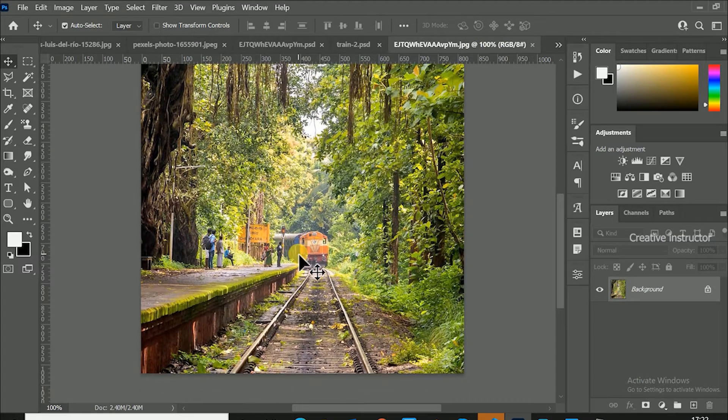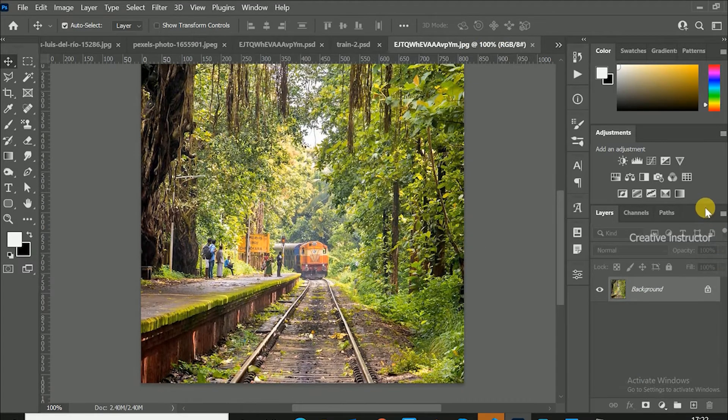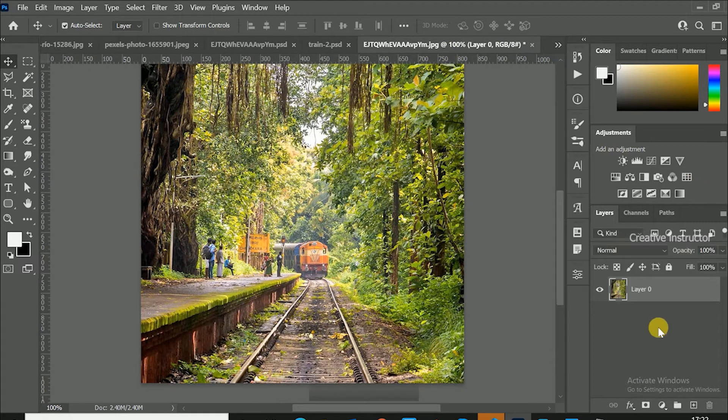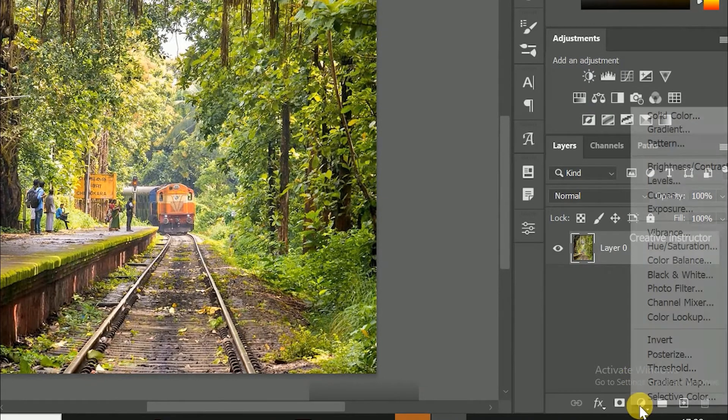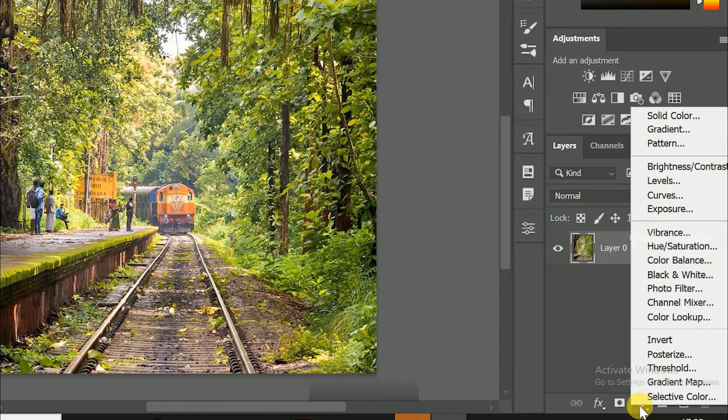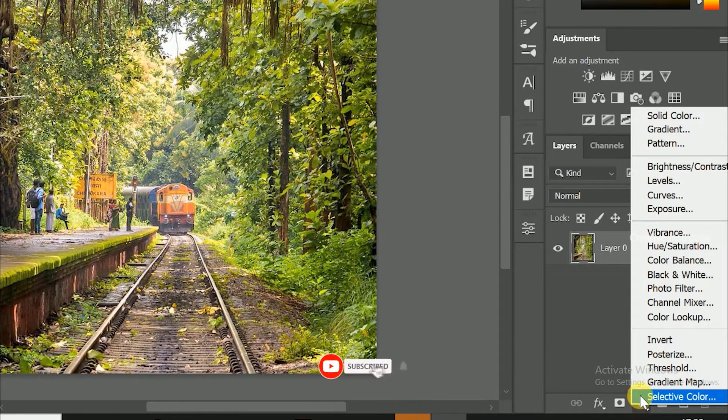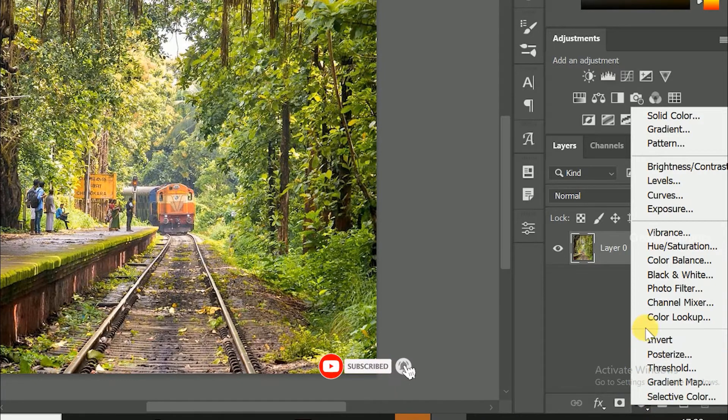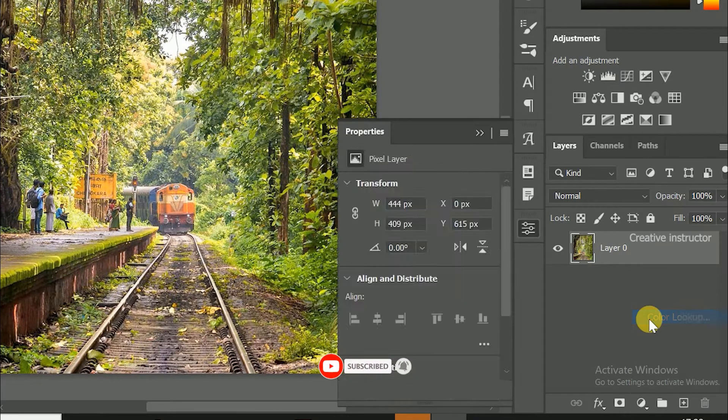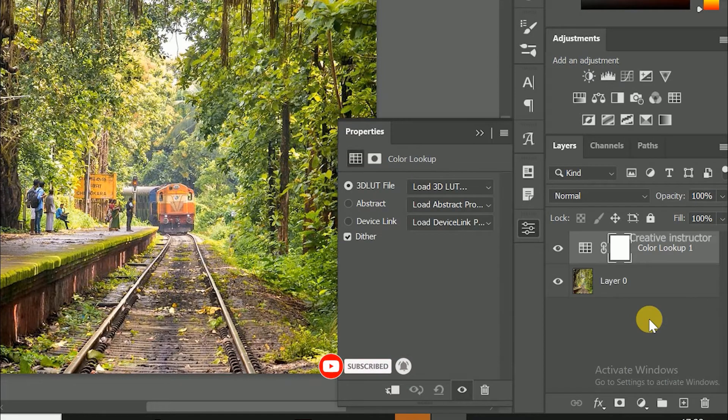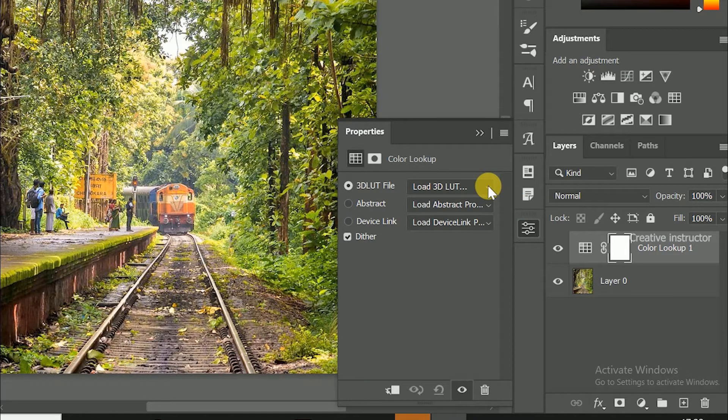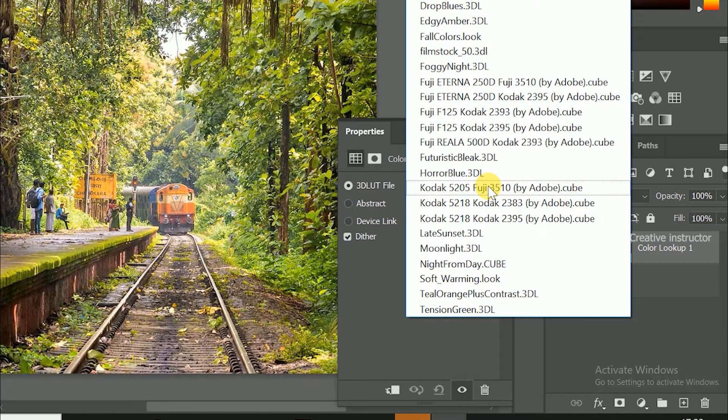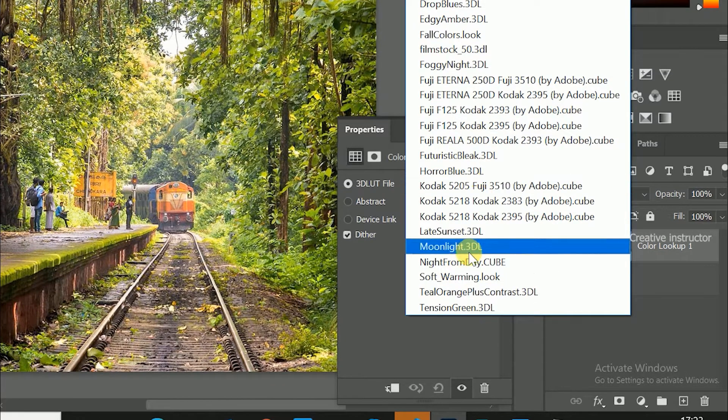First of all we have to change this daylight mode to night light effect. For that just click on adjustment layer option from layer window then choose color look up from the options. Color look up properties are opened now. Select night from day from the first drop down.